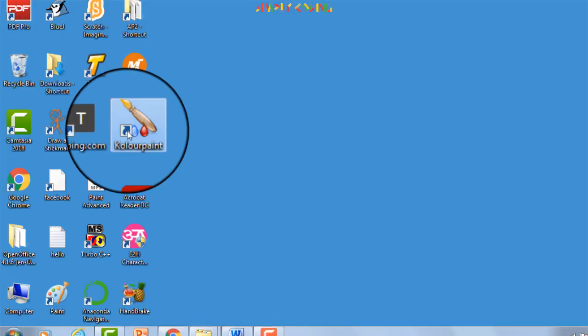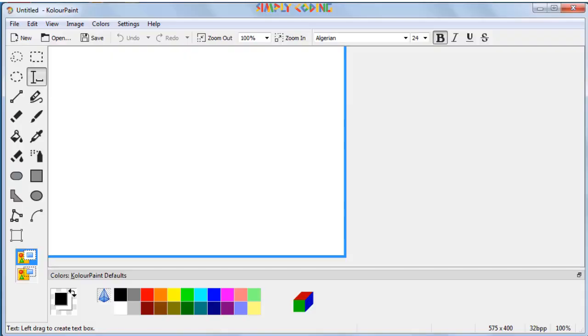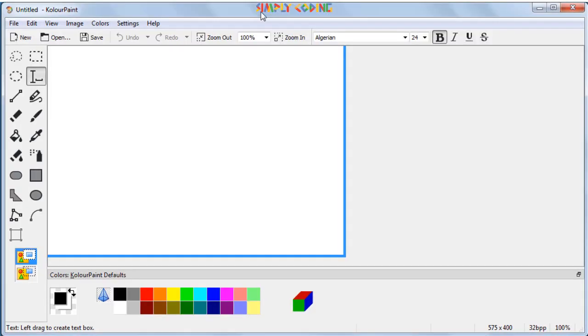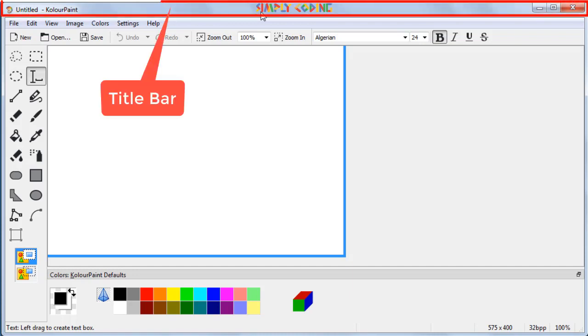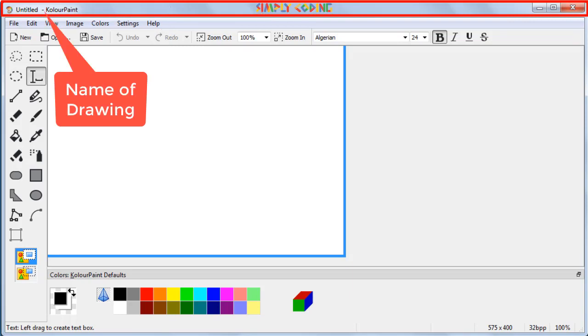Once you have downloaded and installed KolourPaint, click on the KolourPaint icon on your desktop. You will see a window like this opens up. First, let's understand different components of this main screen. The bar that is present on the top of the KolourPaint window is the title bar. It displays name of the drawing on it.